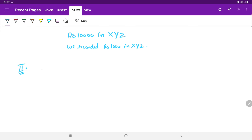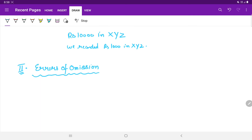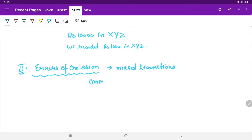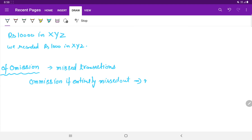The next error is the error of omission. Such errors occur if a transaction is omitted from being recorded either entirely or partly in the books. These are missed transactions. If they are entirely omitted, they pose no effect on the trial balance, whereas partial omission does affect the trial balance.